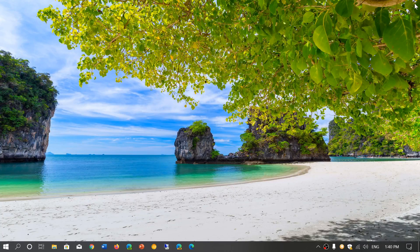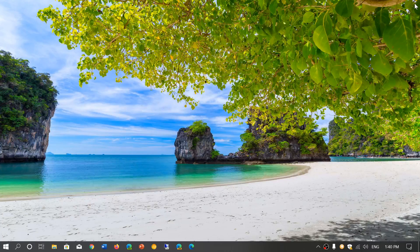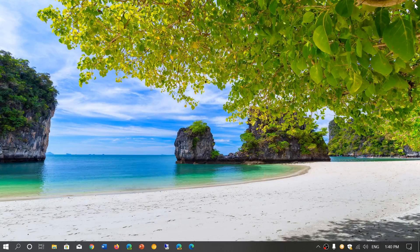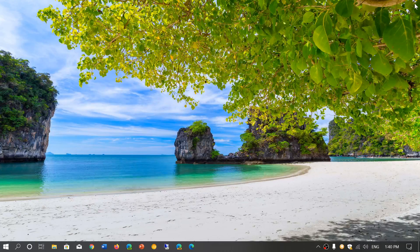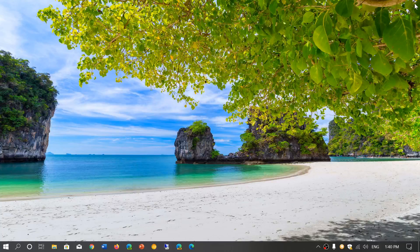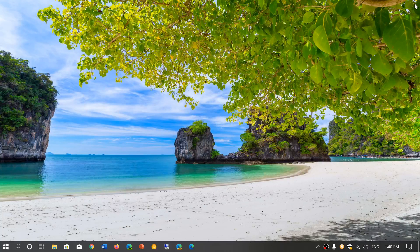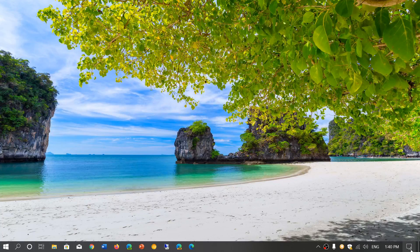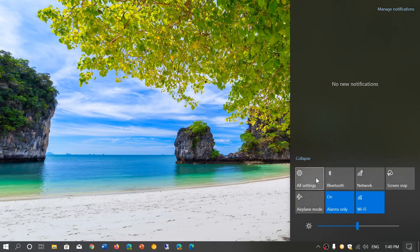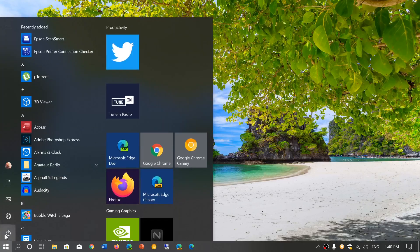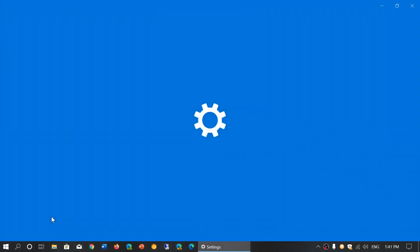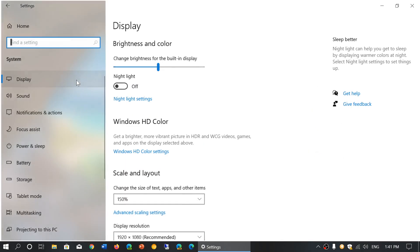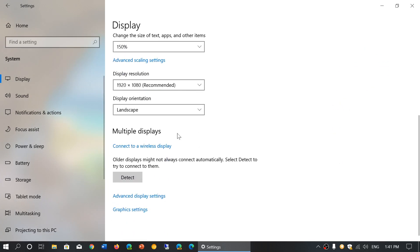There's a way to change this in Windows 10 May and November 2019 update. I'm going to show this with the November 2019 update. If you want to add an app to a preferred GPU, go to your Settings app, then go to System, and in the display options, scroll down to Graphics settings.